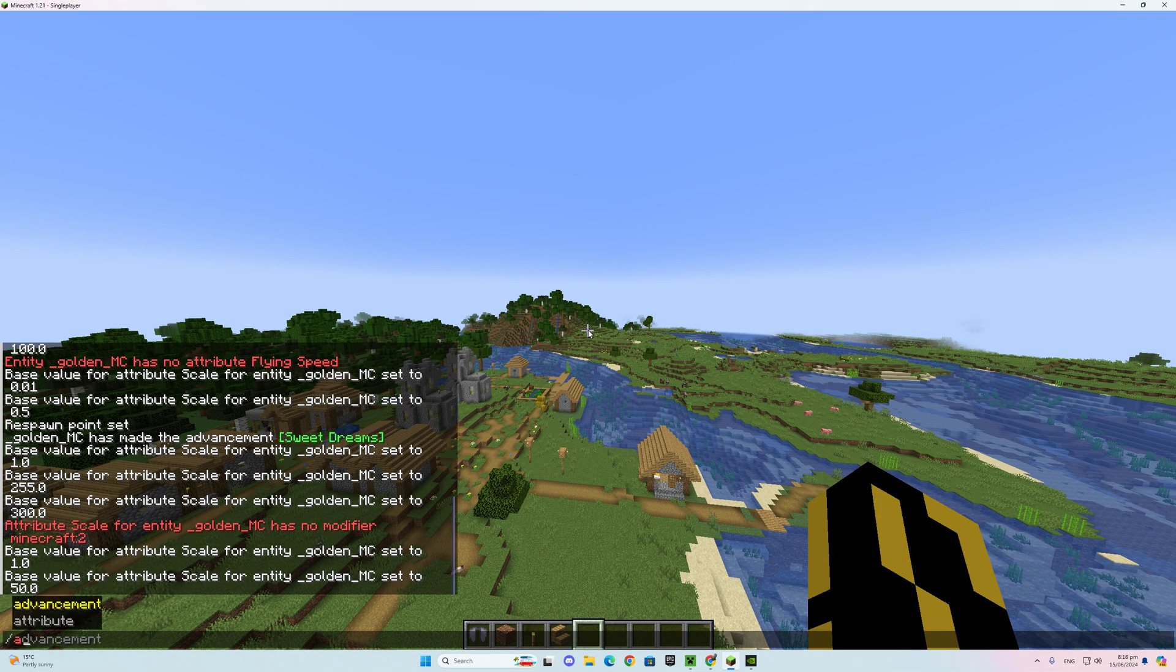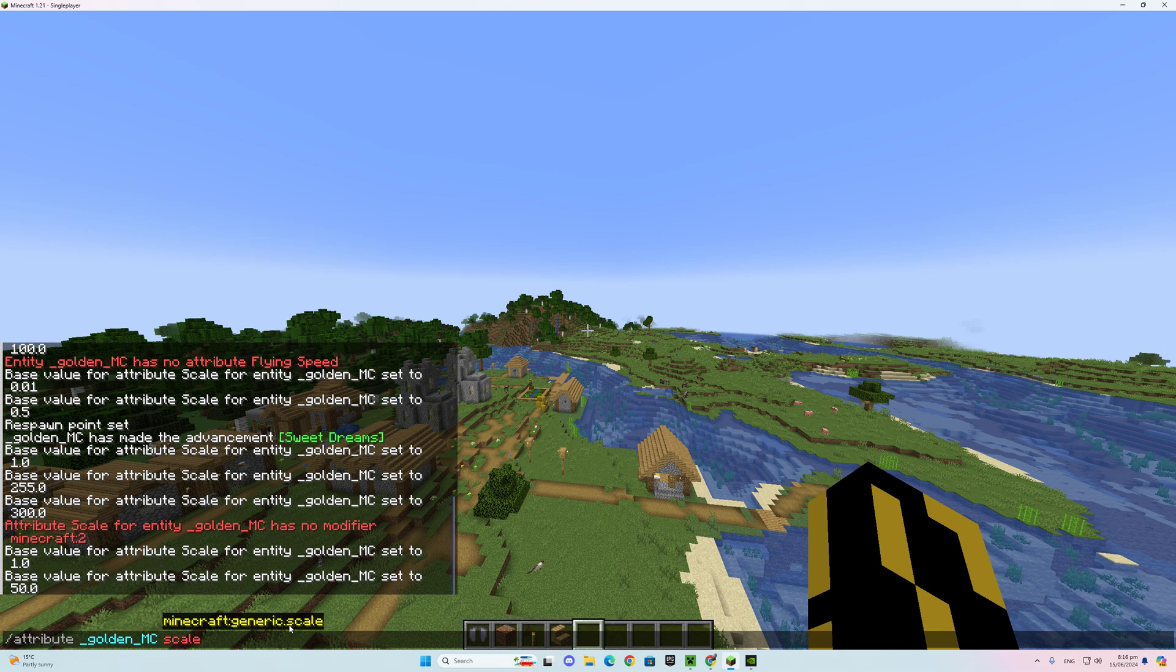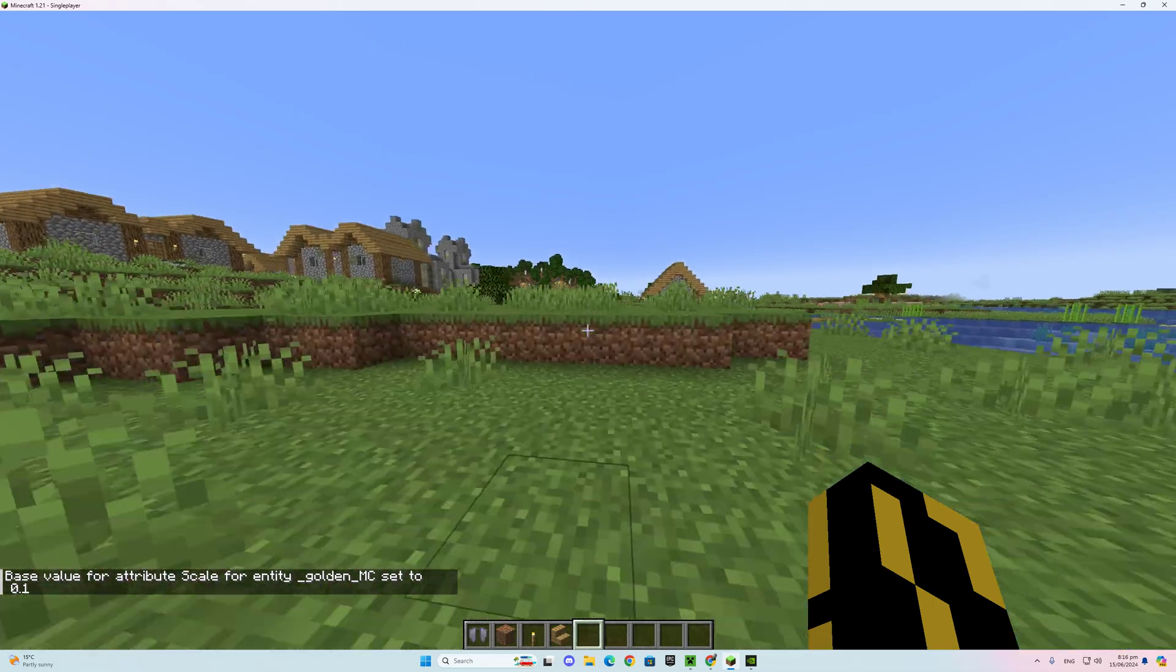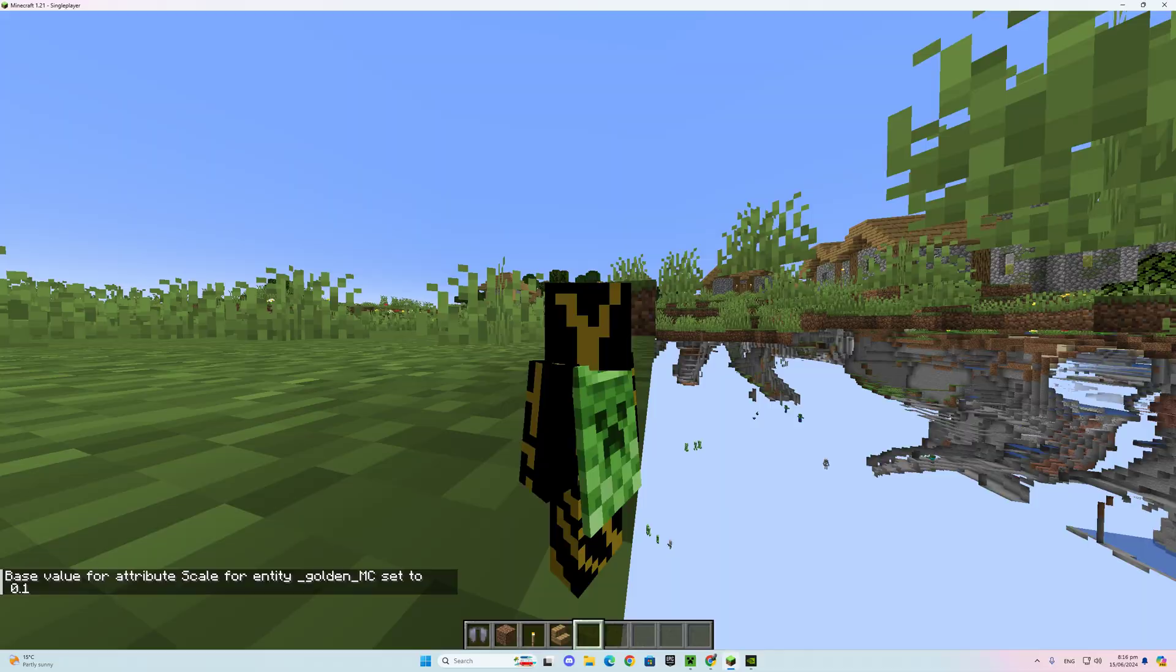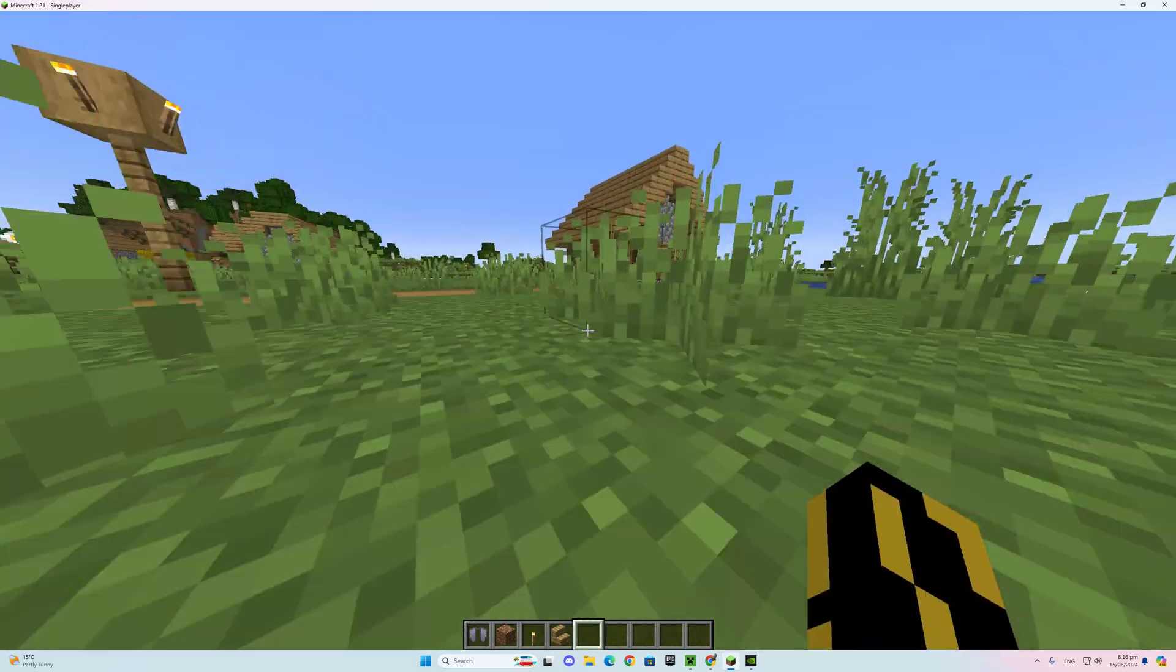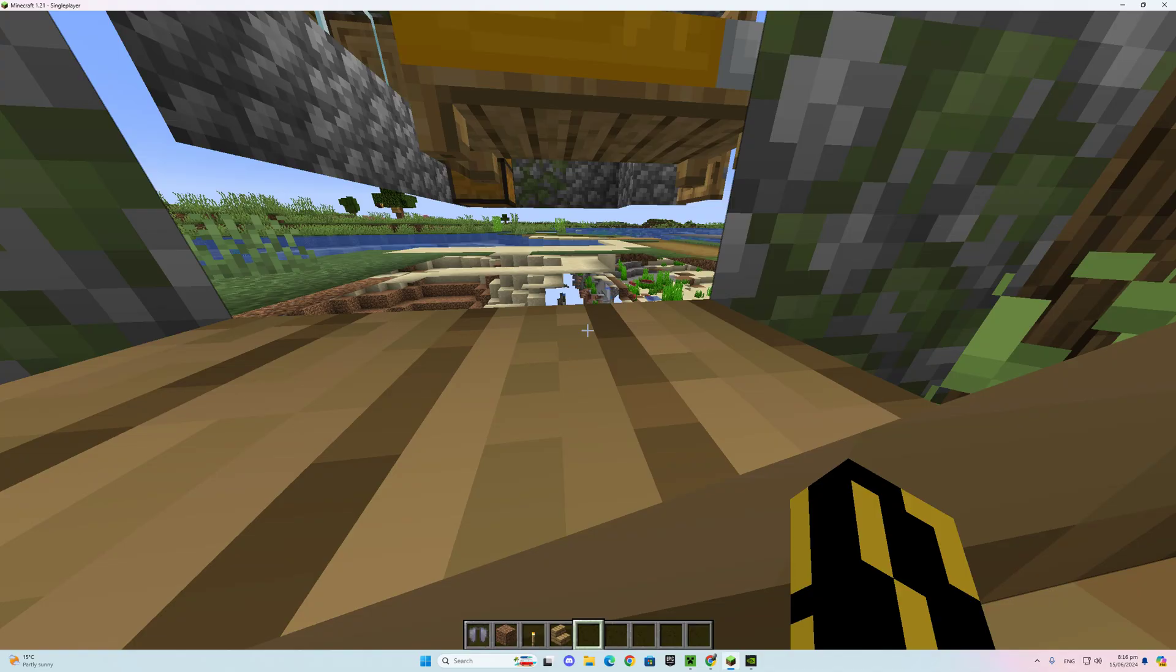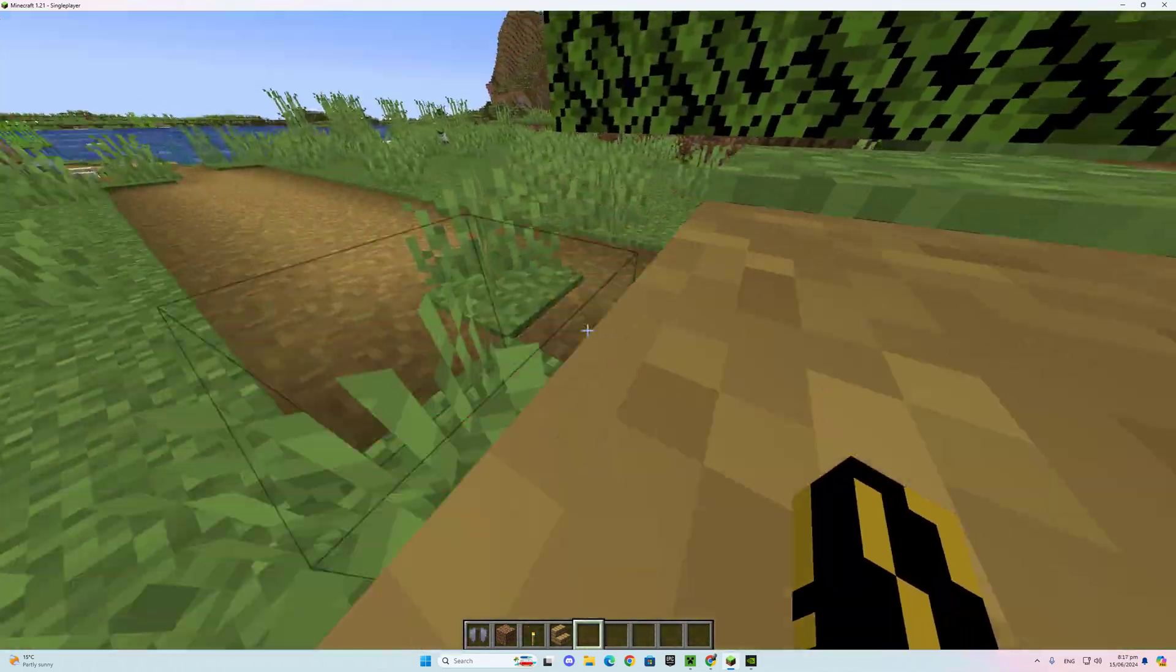So you go attributes there, then go scale again. Oh, I did it wrong. There. And then go base, set, and how about 0.1. I've figured out you can go through walls, but you can still jump up normal walls like that. So you can go through stuff like this. It's kinda weird, but Mojang will definitely patch this very soon.